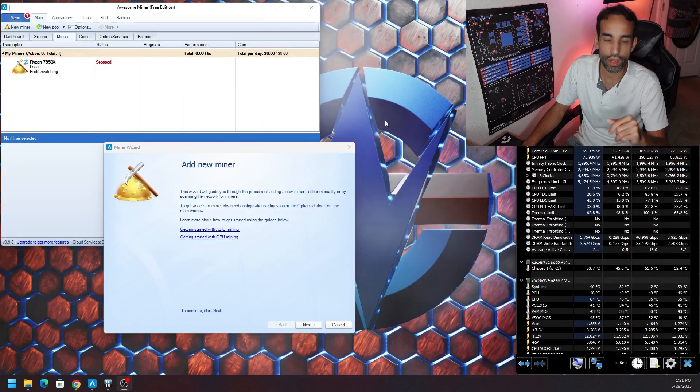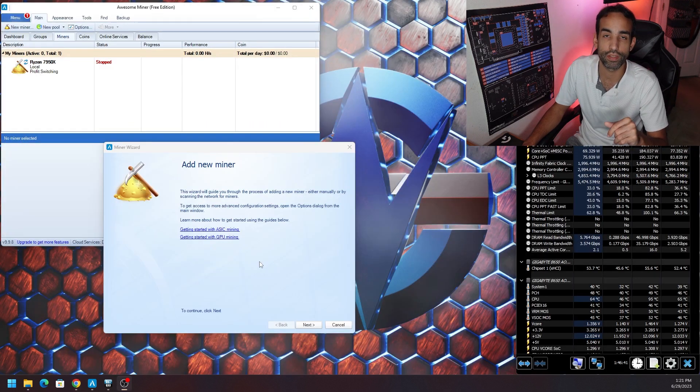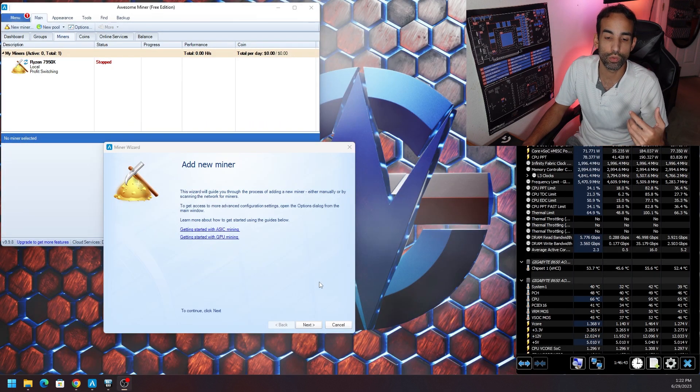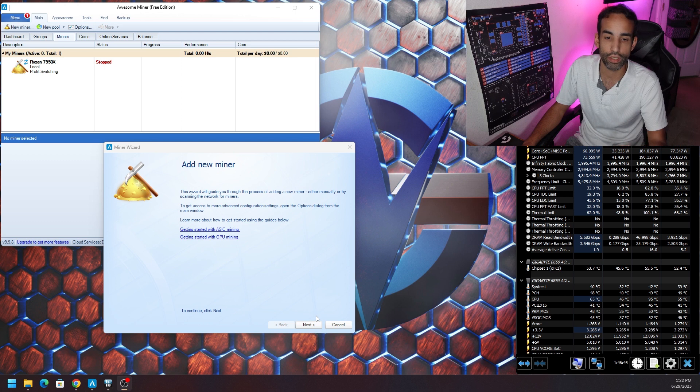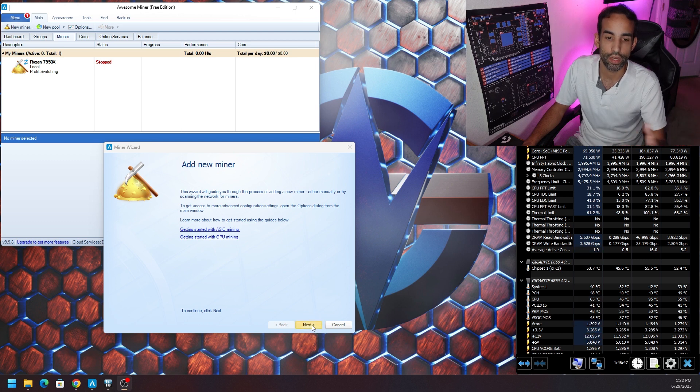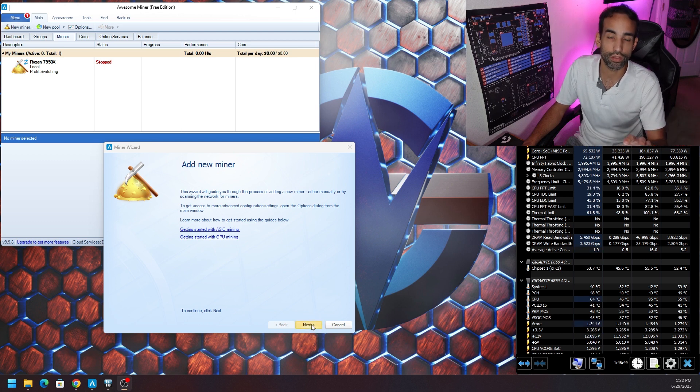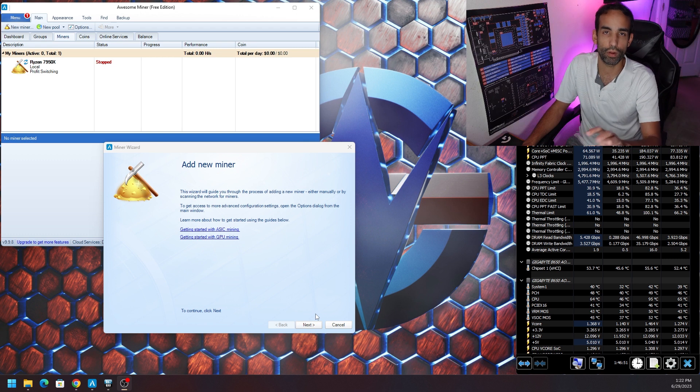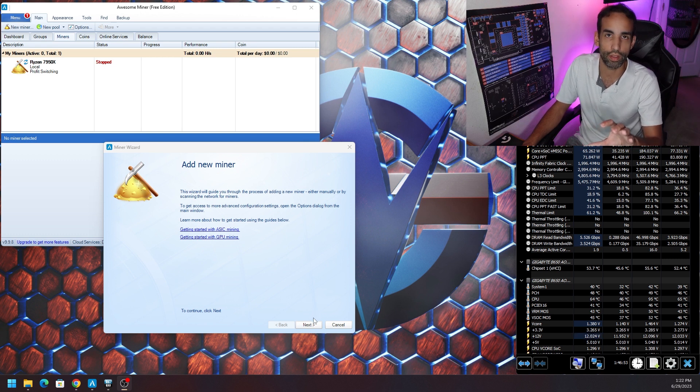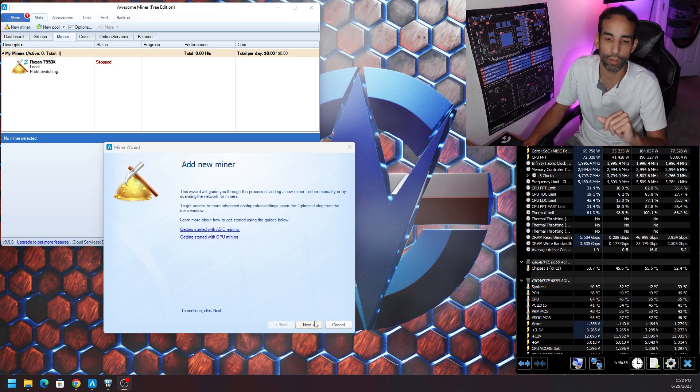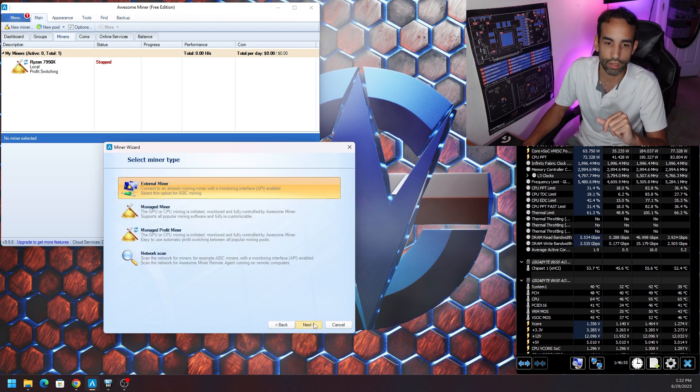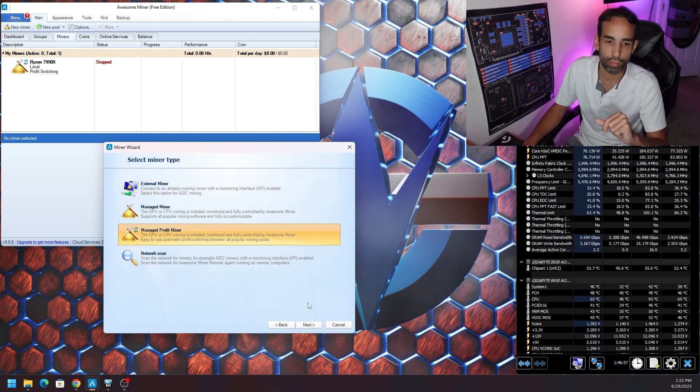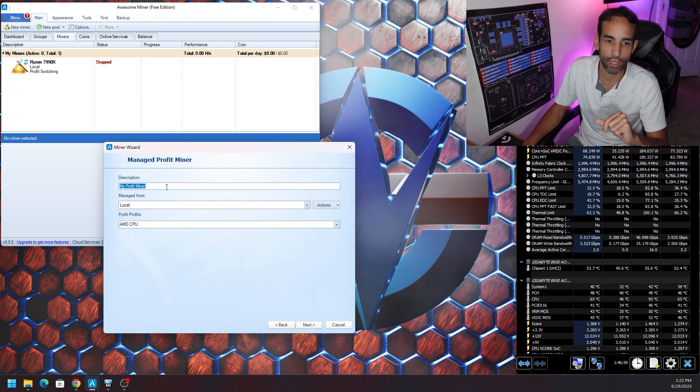So download that, it's an MSI file. You're going to want to open it, it's going to ask your language, English or whatever your language is. And then you're going to be greeted with something like this. We're going to hit Next and we're going to choose Manage Profit Miner.